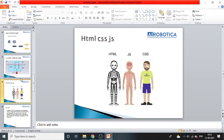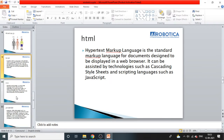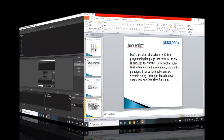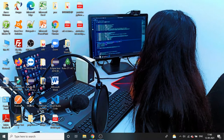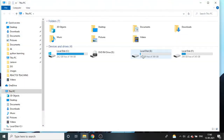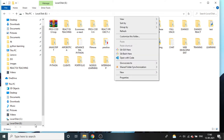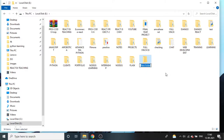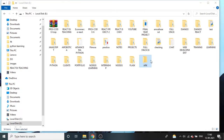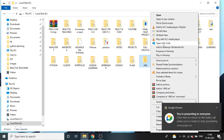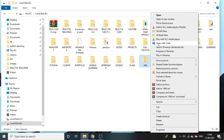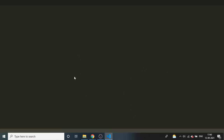HTML is the markup language, CSS is for styling, and JavaScript is for functionality. Now we'll start creating a Django project. I'll open a folder inside my E drive, create a new folder called 'ark,' right-click it, and click 'Open with Visual Studio Code' to open the folder inside VS Code.